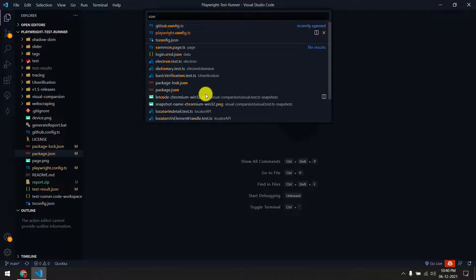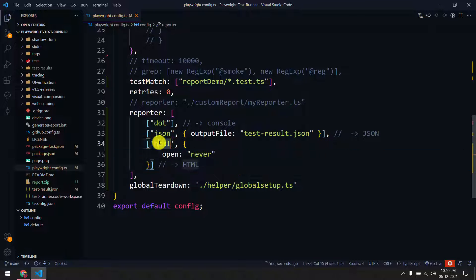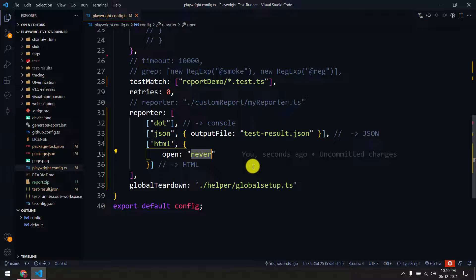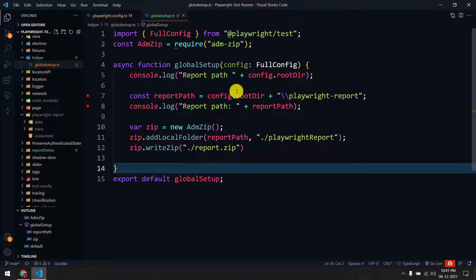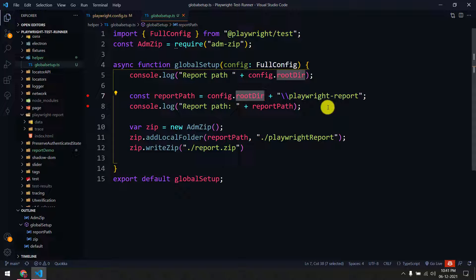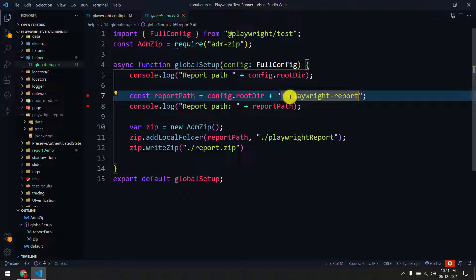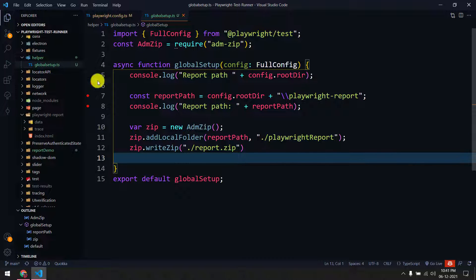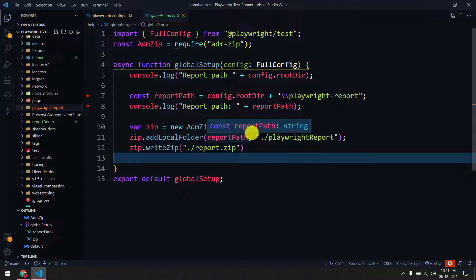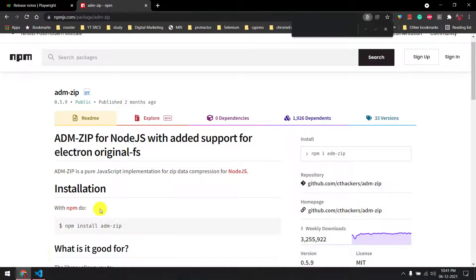In the config file, set the HTML reporter's 'open' option to 'never'. If you set it to 'always', the local host opens when tests fail and the global teardown won't complete properly. Then specify the global teardown file path. In that file, we take the rootDirectory config value, navigate to the playwright-report folder, zip it, and write the zip file. This is the static default folder generated by Playwright, so you can hardcode this value.